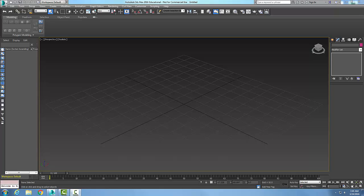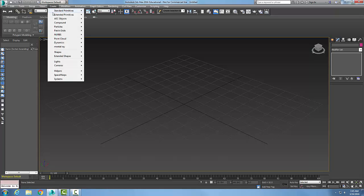Modifying NURBS objects and we are going to use the create points rollout using the offset point tool. First, let's go up and create some sort of NURBS surface.